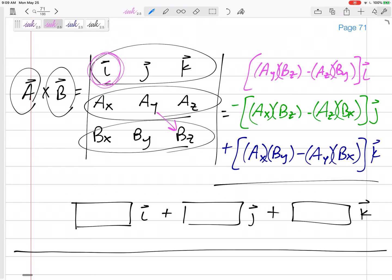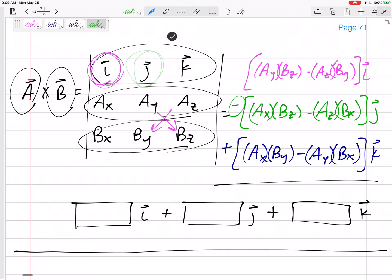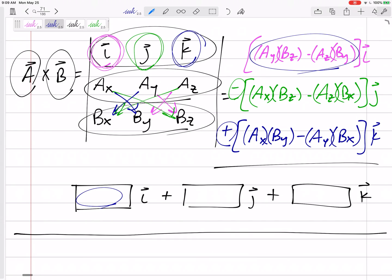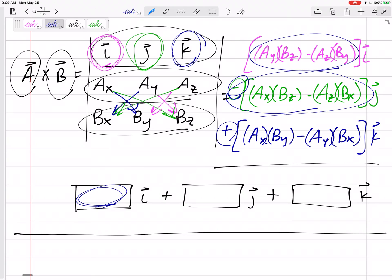My I component would be that minus that. Minus — my J component would be that minus that. And then plus my K component would be that minus that. If these are all numbers, I get whatever that is in the I. That's just how I learned this determinant — this cross product is computed as a determinant.